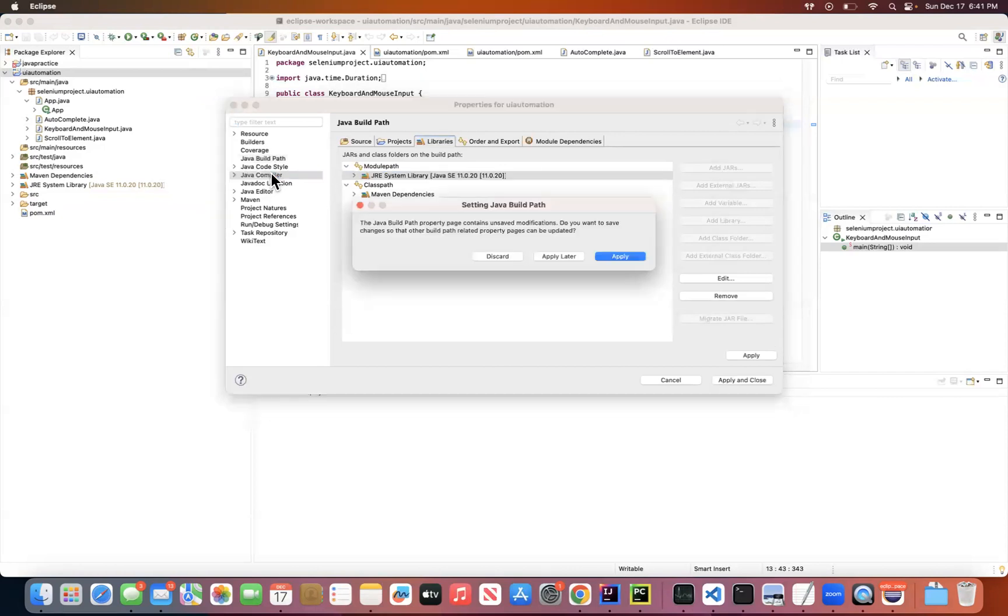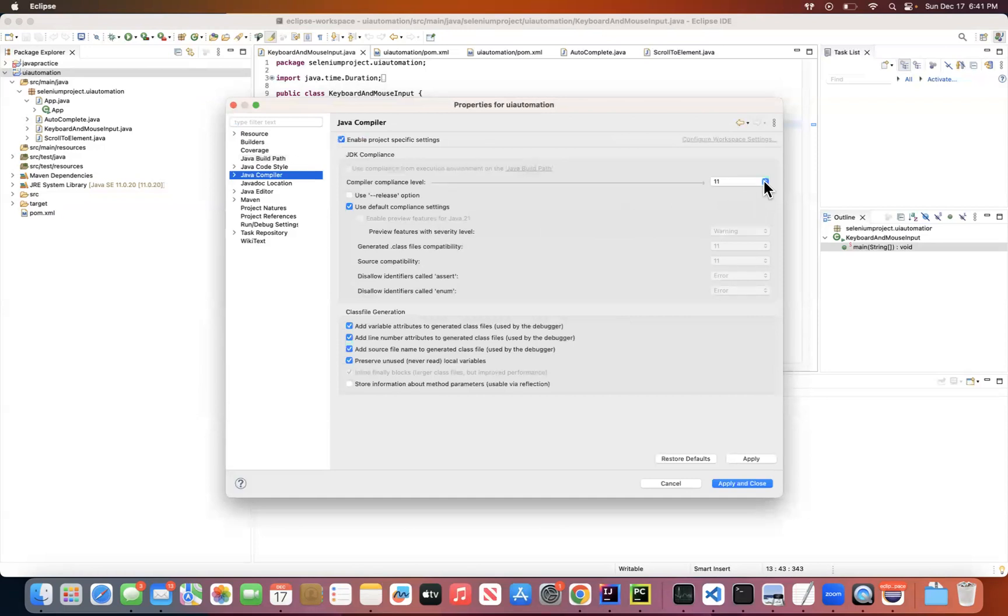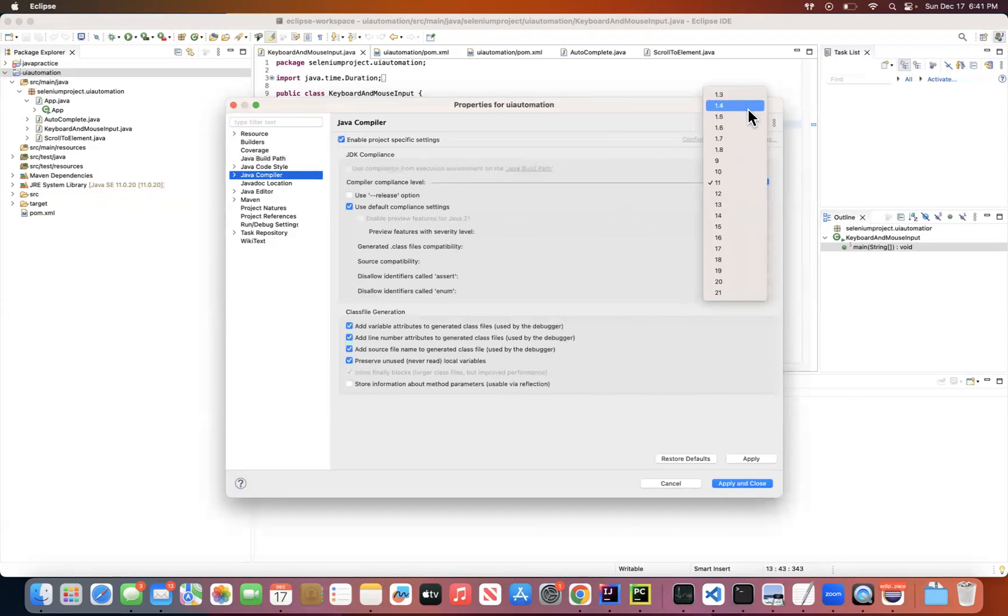And also, this is the Java Compiler. Right, and here just click Apply and it will take you to the Java Compiler options. And here you should be able to find a bunch of Java versions.